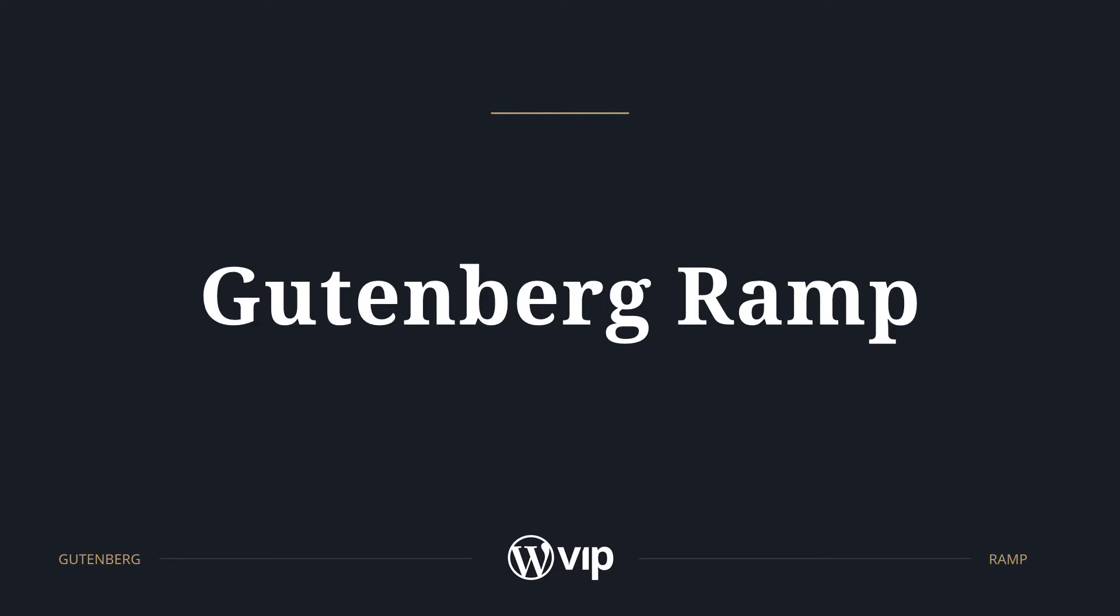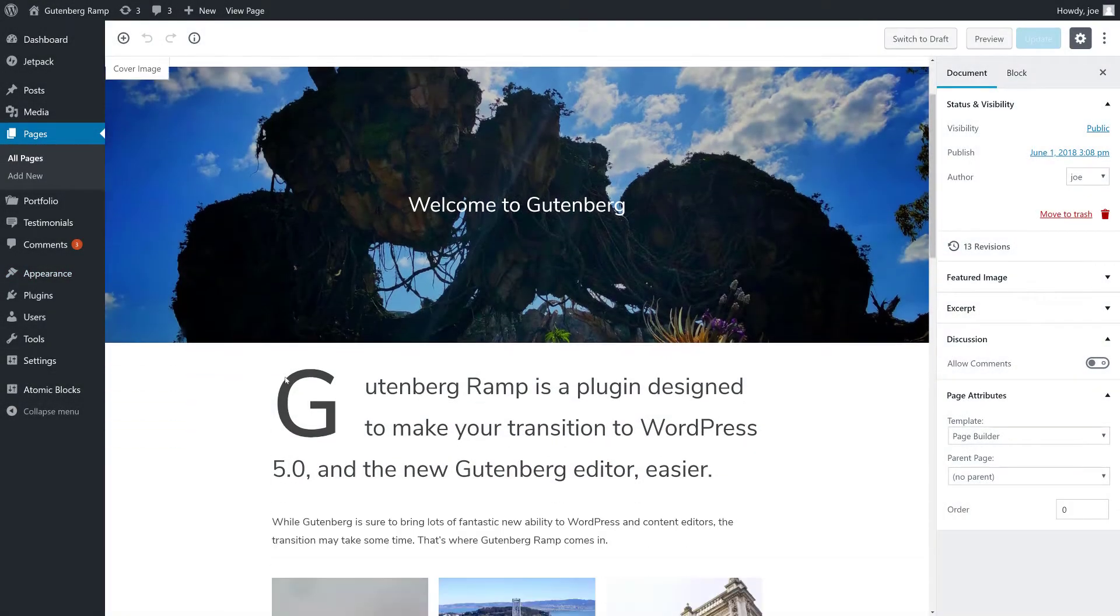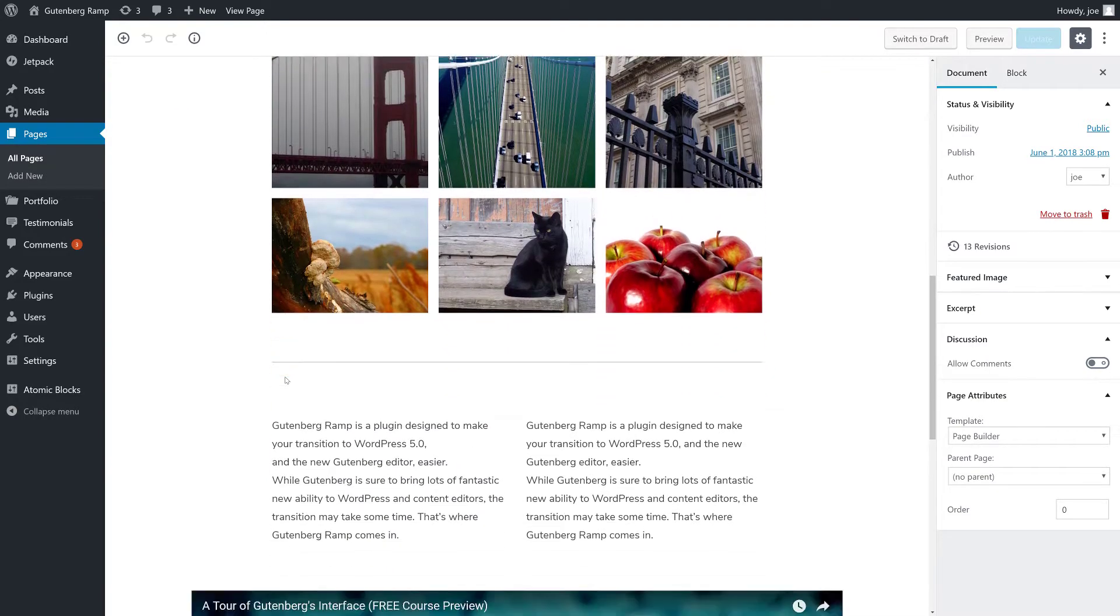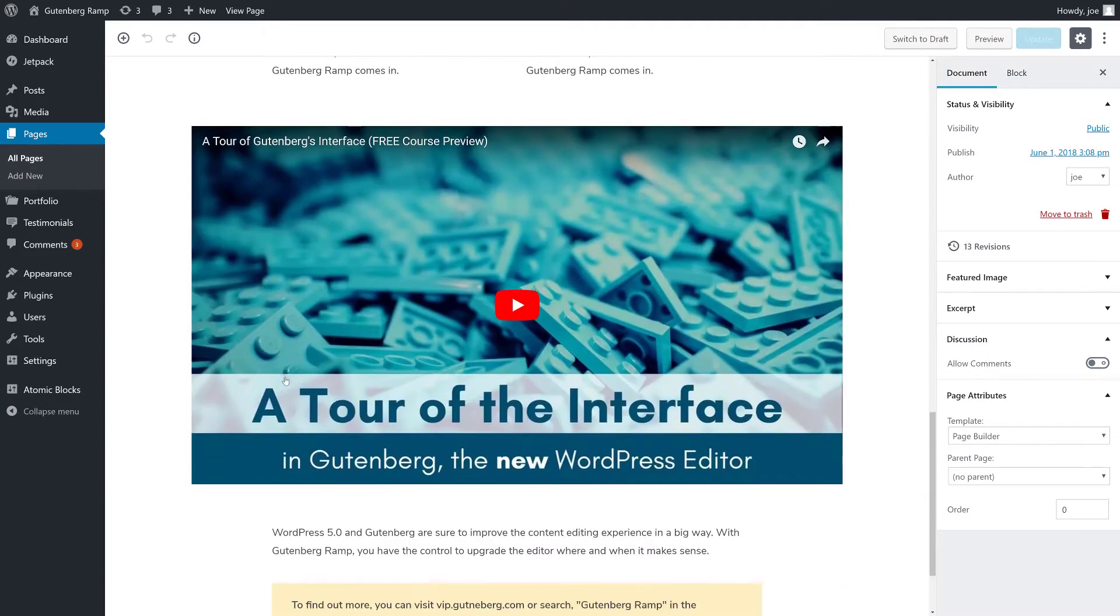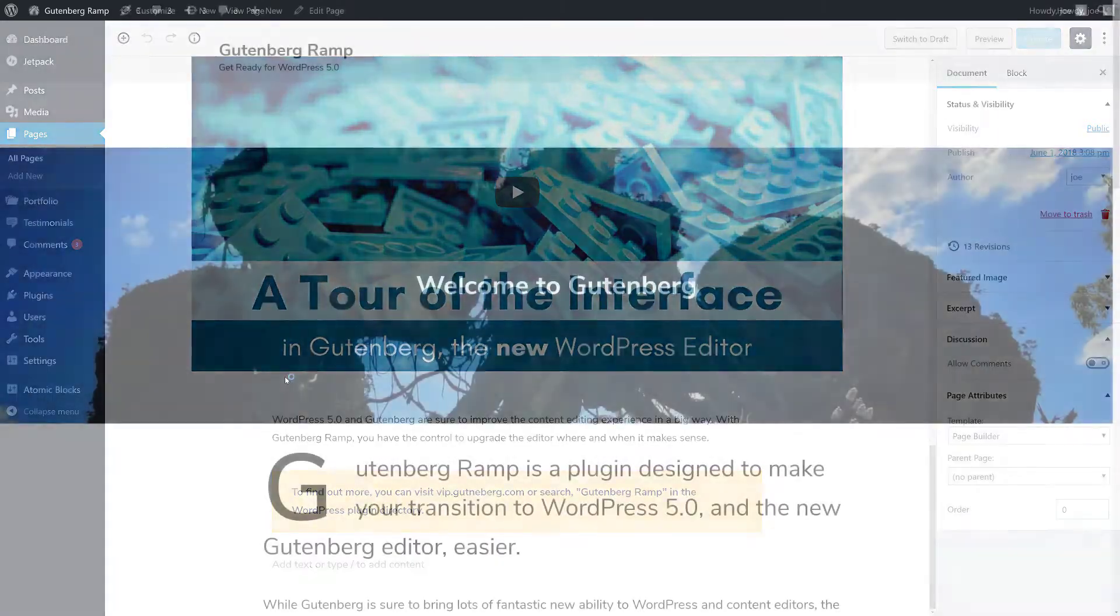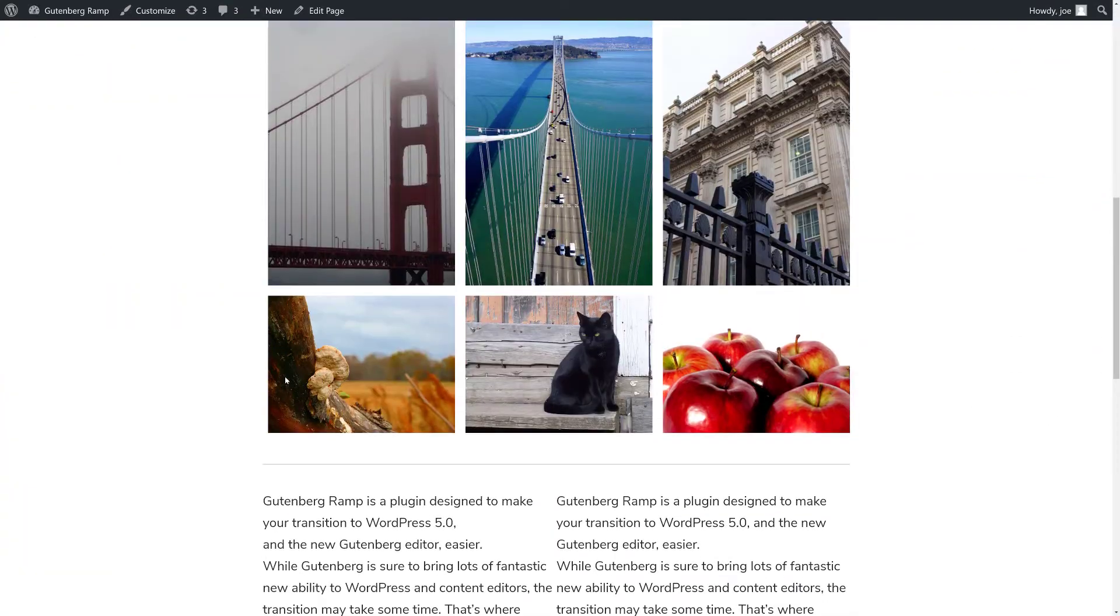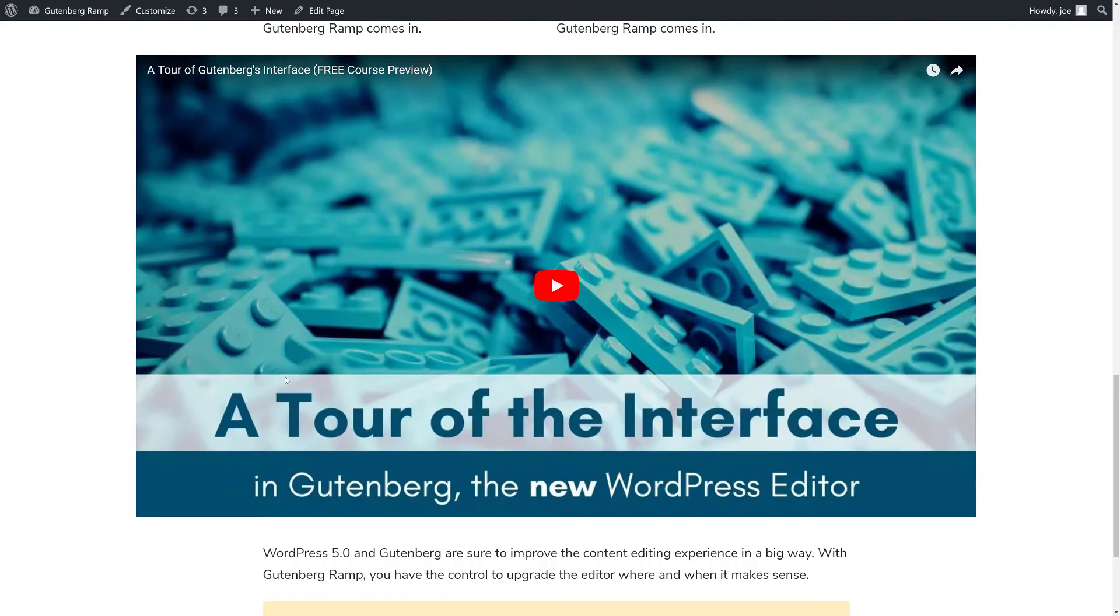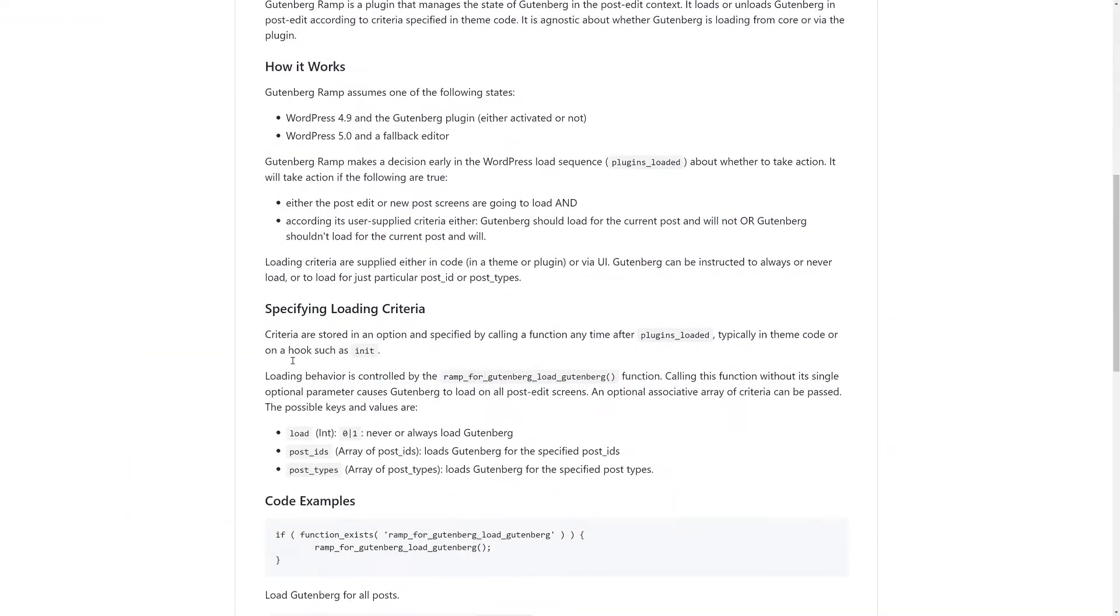Gutenberg Ramp is a plugin designed to make your transition to WordPress 5.0 and the new Gutenberg editor easier. While Gutenberg is sure to bring lots of fantastic new abilities to WordPress and content editors, the transition may take some time. That's where Gutenberg Ramp comes in.